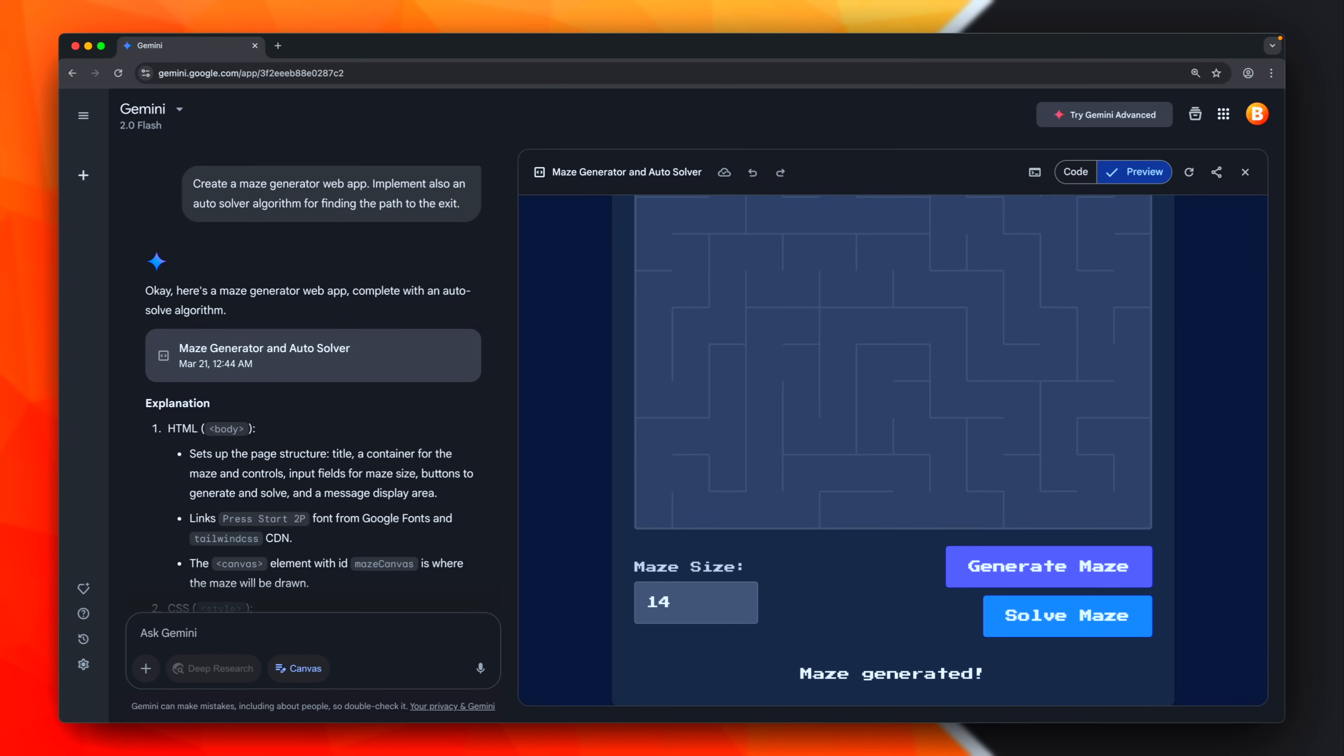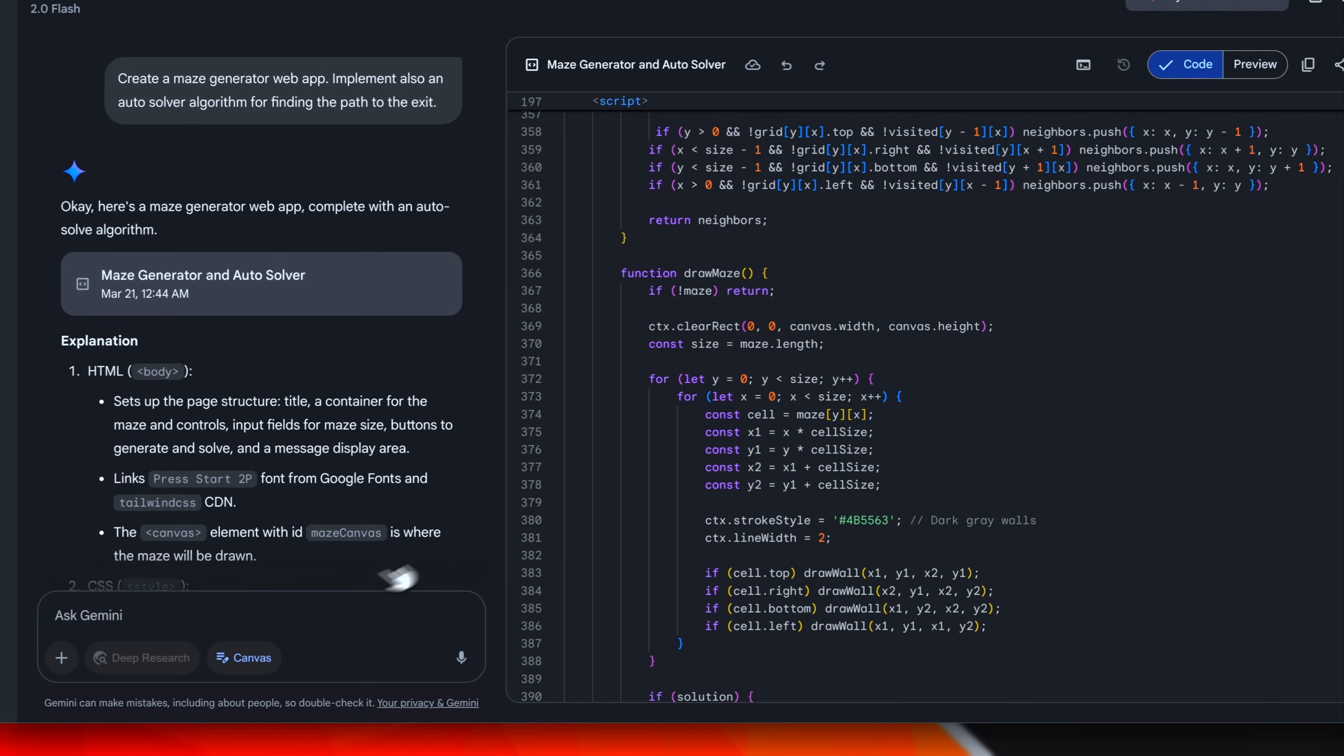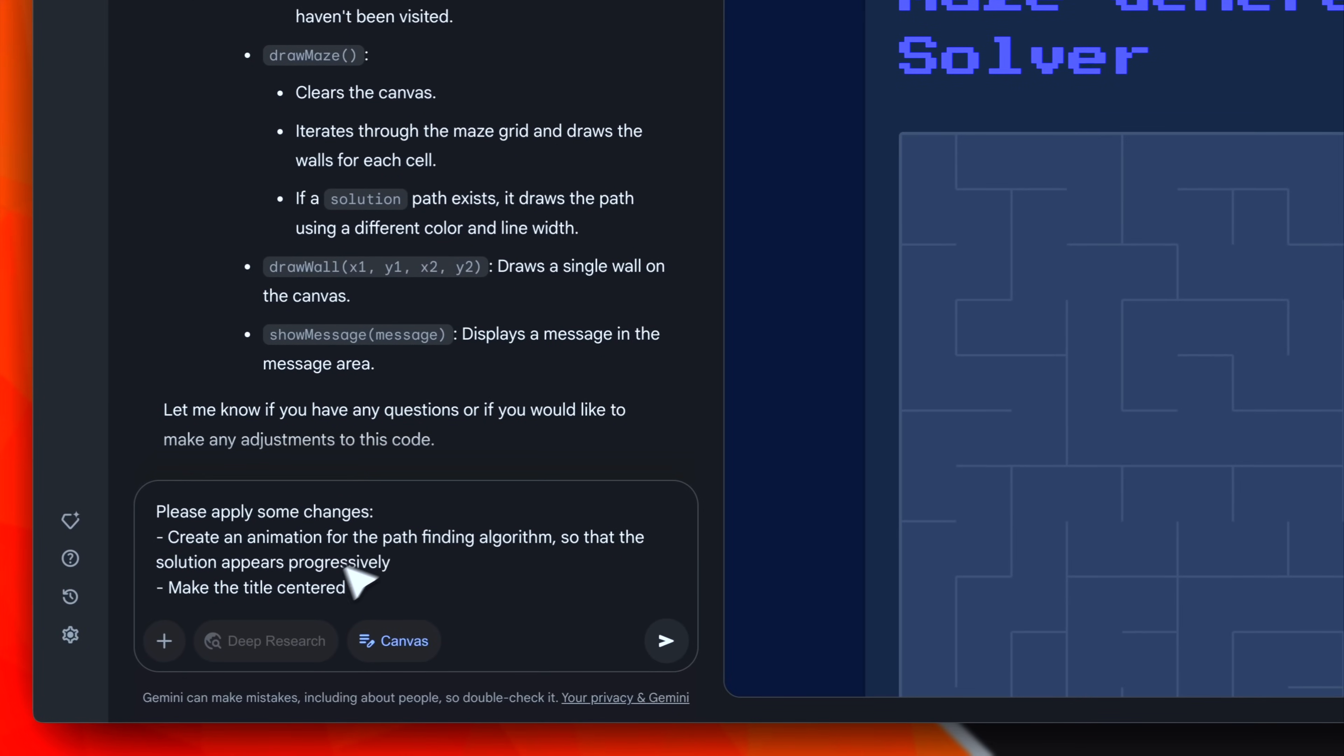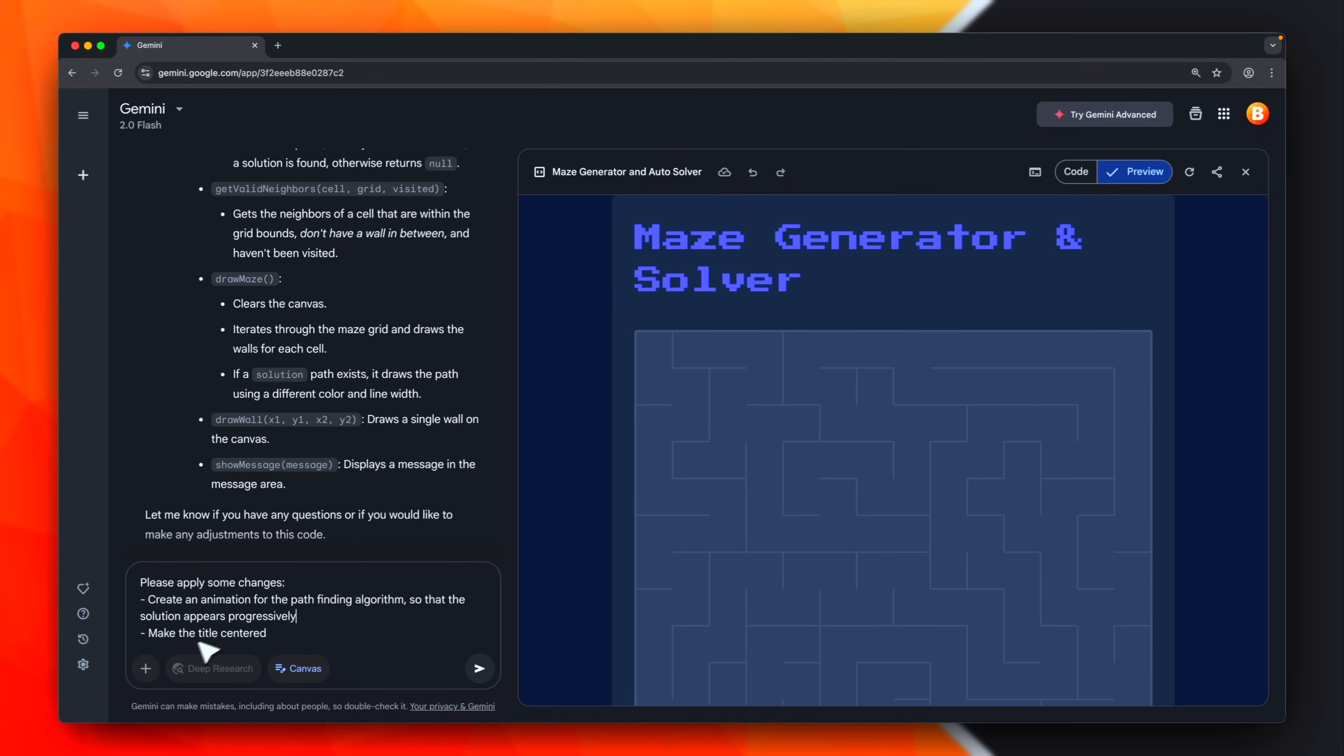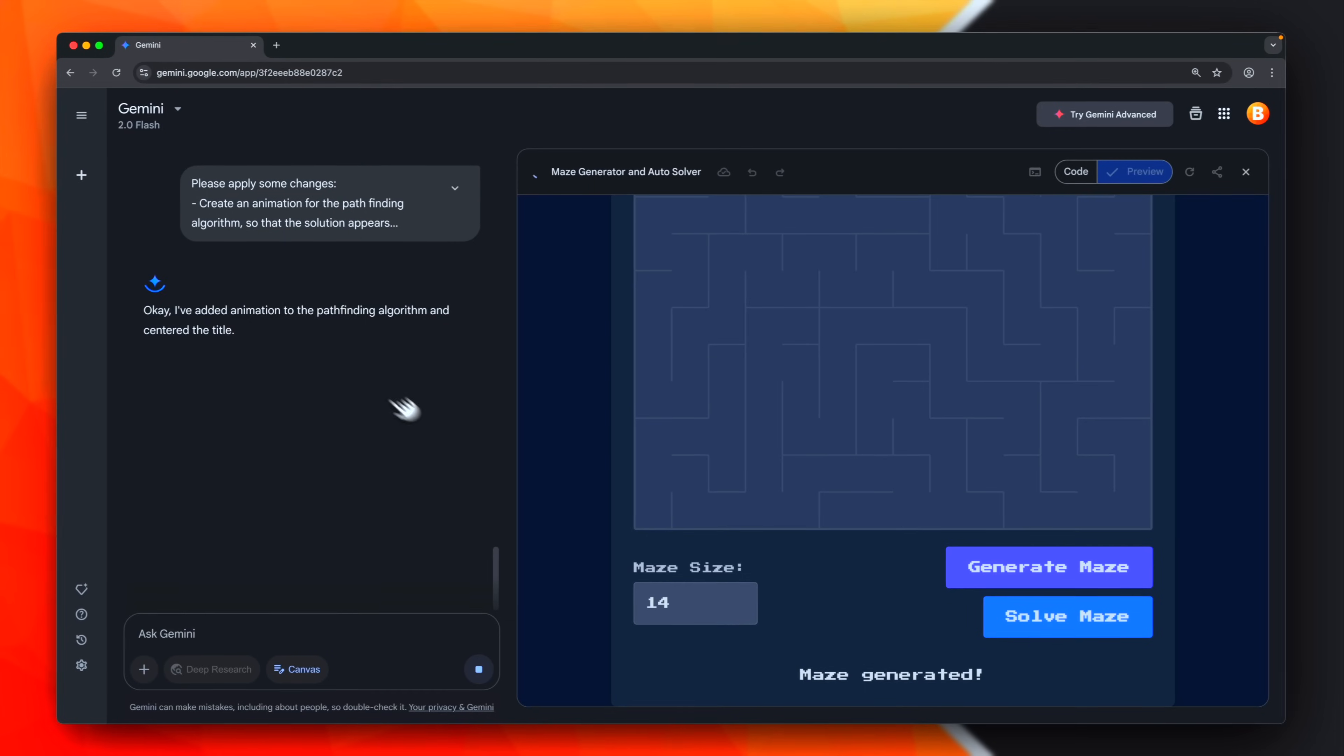Now, because we are talking about live coding, if we want to apply changes, we have basically two options. First of all, we can apply manual changes to the source code, or instead, we can ask Gemini to apply some changes for us. These are the two changes I'm requesting to Gemini. Basically, I'm asking it to create an animation for the solution, and also, I'm asking it to center the title, which is pretty simple. However, let's submit this prompt.